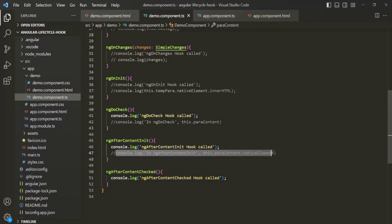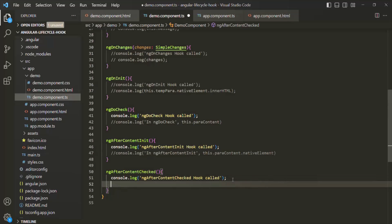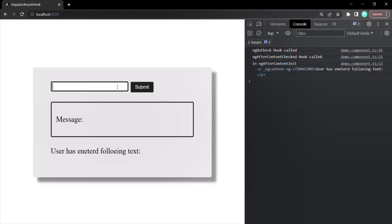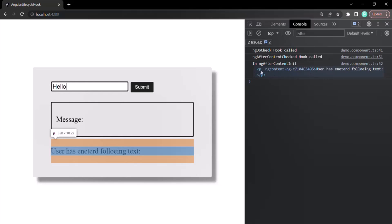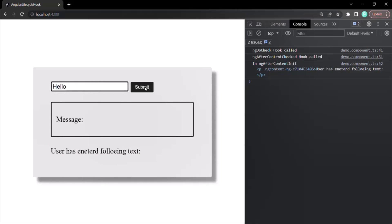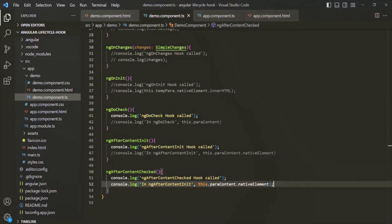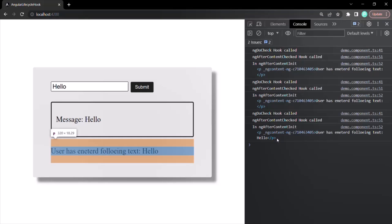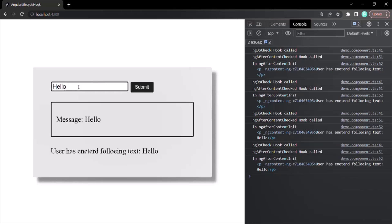Let me log the value stored in the paraContent property inside ngAfterContentChecked. On the web page, if I clear the console and type 'hello' in the input, the paragraph element is logged showing only 'user has entered following text'. When I click submit, the paragraph changes and the new paragraph element with the updated content is assigned to paraContent and logged. If I change it to 'hi' and click submit again, that updated element is logged too.